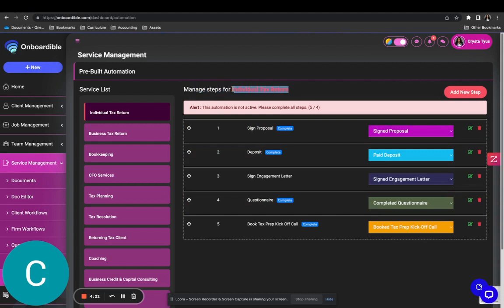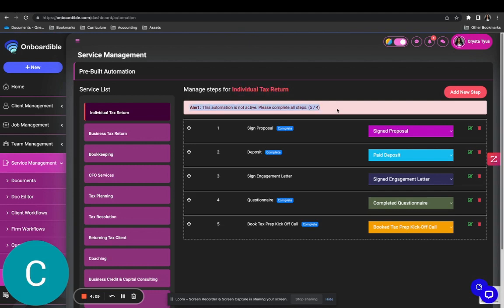It says 'Manage Steps for Individual Tax Return.' This is going to be the automation steps that your clients are going to take to be successfully onboarded for individual tax return. You will see an alert when the automation is not completed — unless this alert is removed, this automation won't be active for your clients. So let's go ahead and make it active.